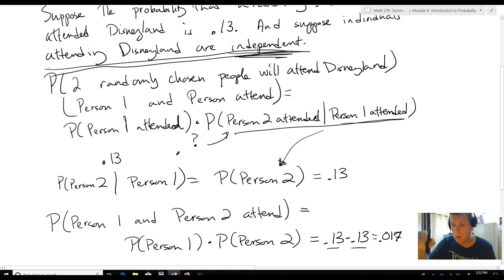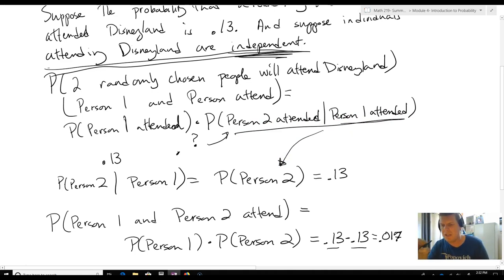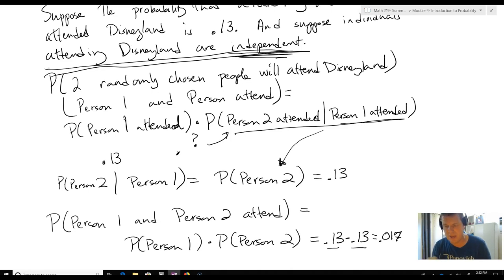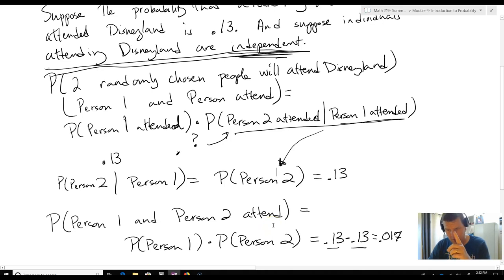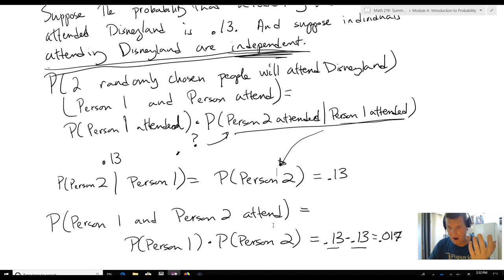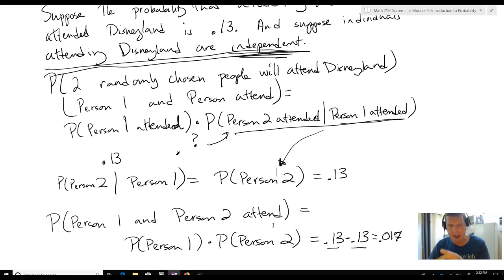But that's only because they're independent. You need to know that the two are independent. Otherwise, you've got to use the standard multiplication rule. It's very important that we first check: are they independent? If they are, I can use this simplified form. If they're not, I have to use the standard rule.